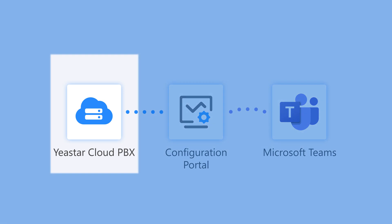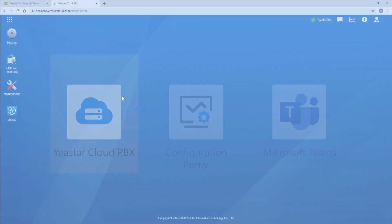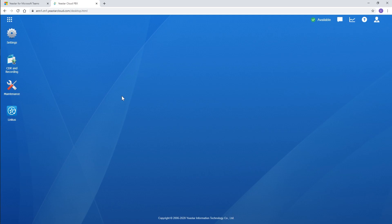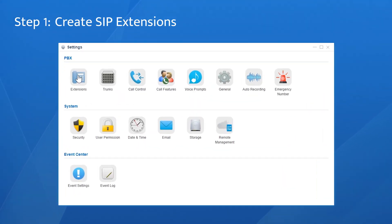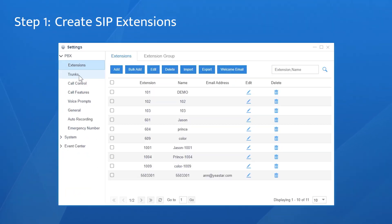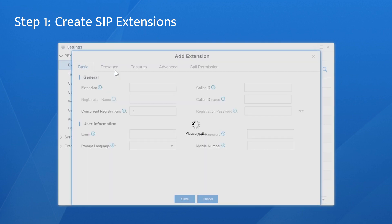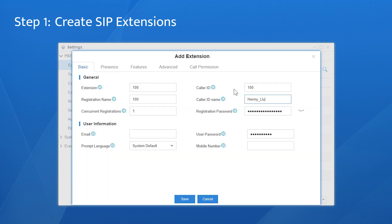Next, create SIP extensions on Yeastart Cloud PBX. The amount is equal to that of Teams users. Choose Settings, find Extensions Settings Page. Say we create one SIP extension. Click on Add. We're going to use the general information later.